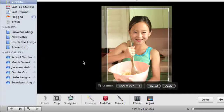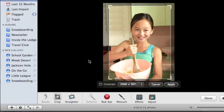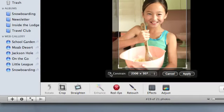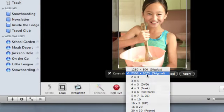Oftentimes, you may want to control the proportions of the crop area so that your photo fits a certain print size or display dimensions. To do that, click the Constrain box. Then choose an option.